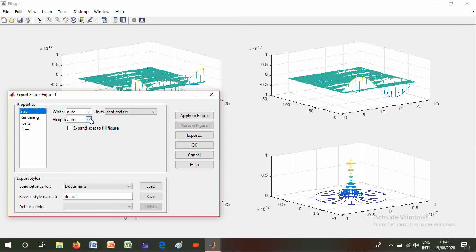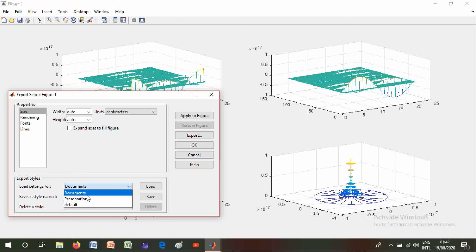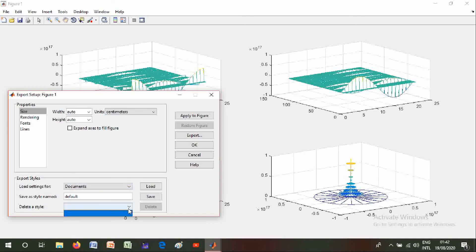In units - units are inches, centimeters, and points. And load settings for documents and presentations, default. And also delete its style and export it.